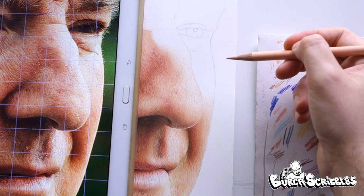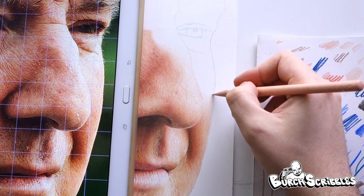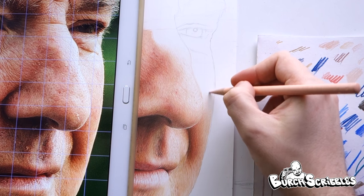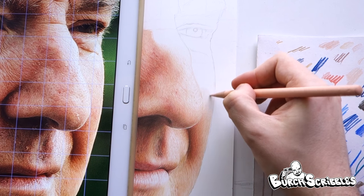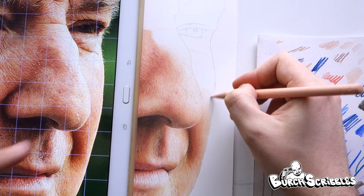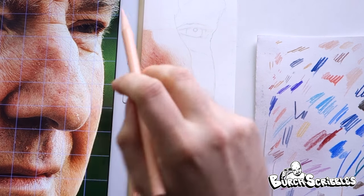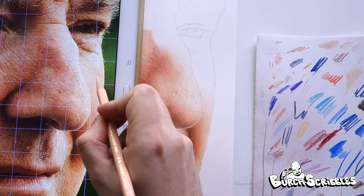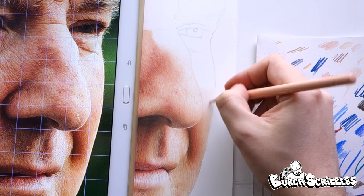So here we go — we're doing the cheek and just bringing in this light colour. There is a little bit of direction here on his cheek; you can see a few textures going this way, so we're going to add those in as well.